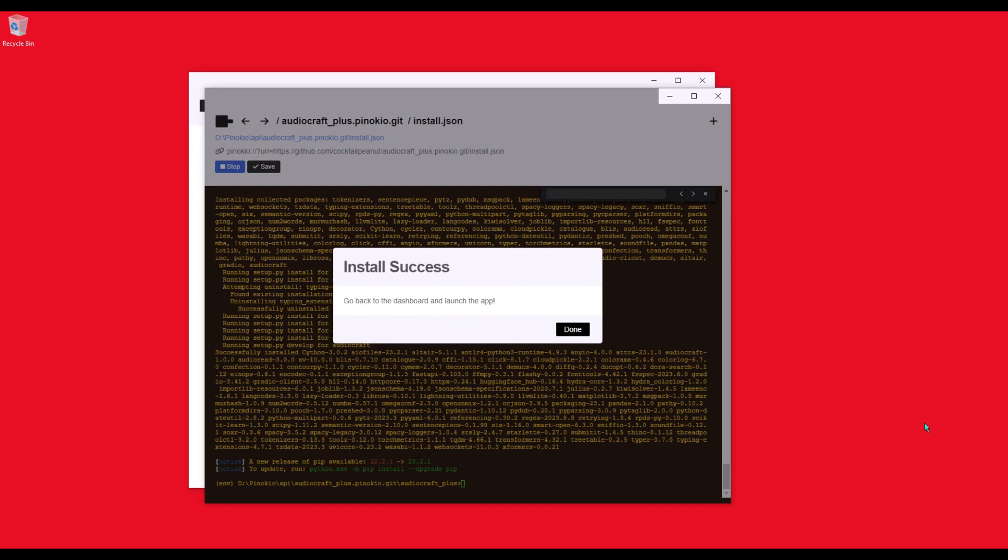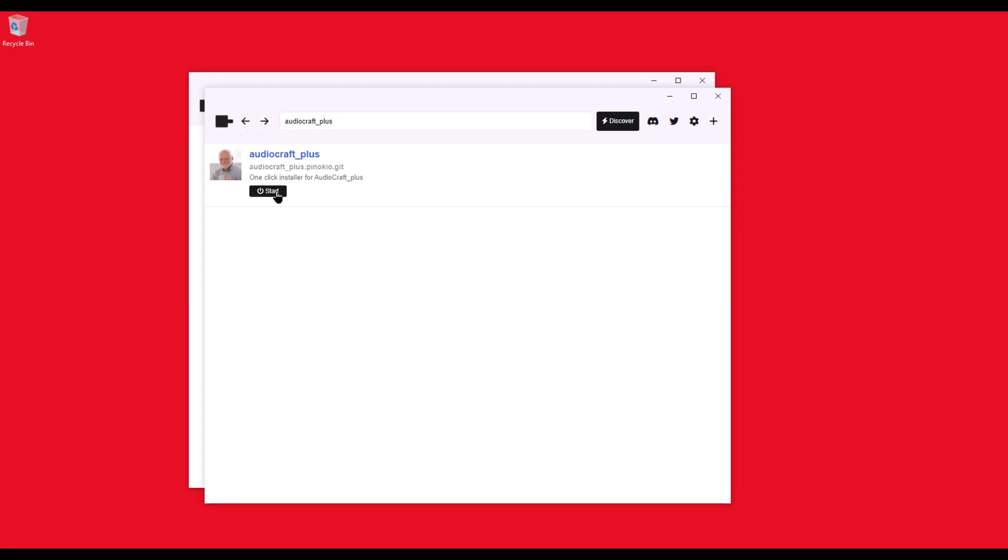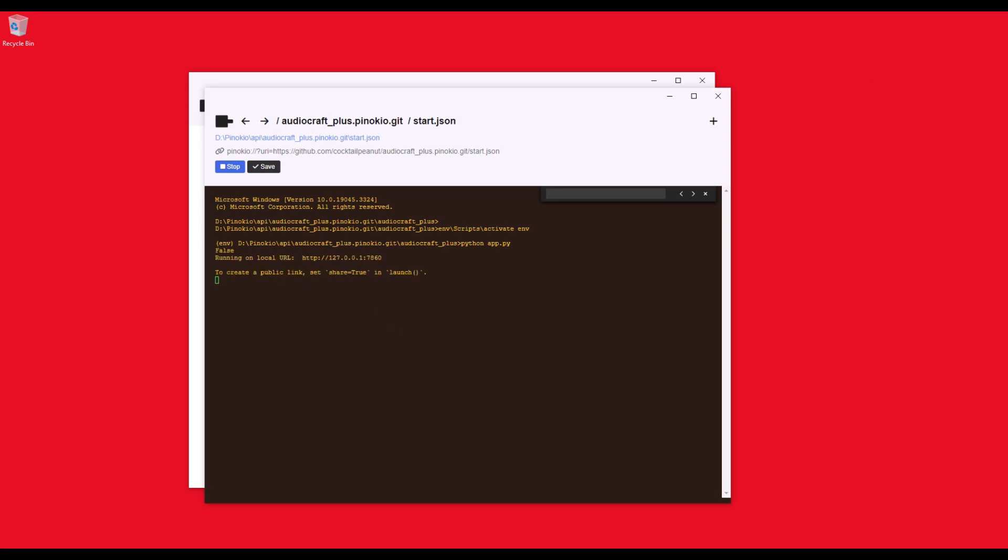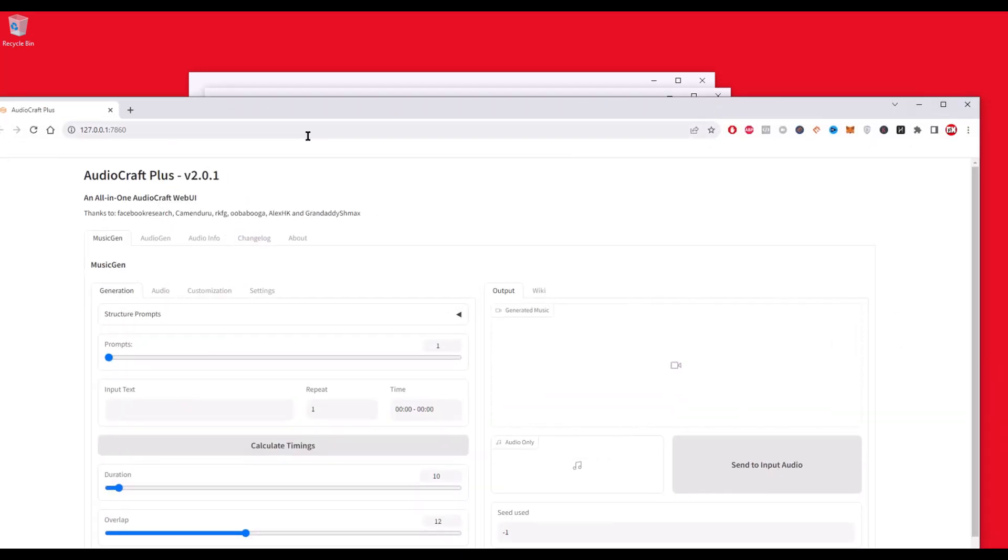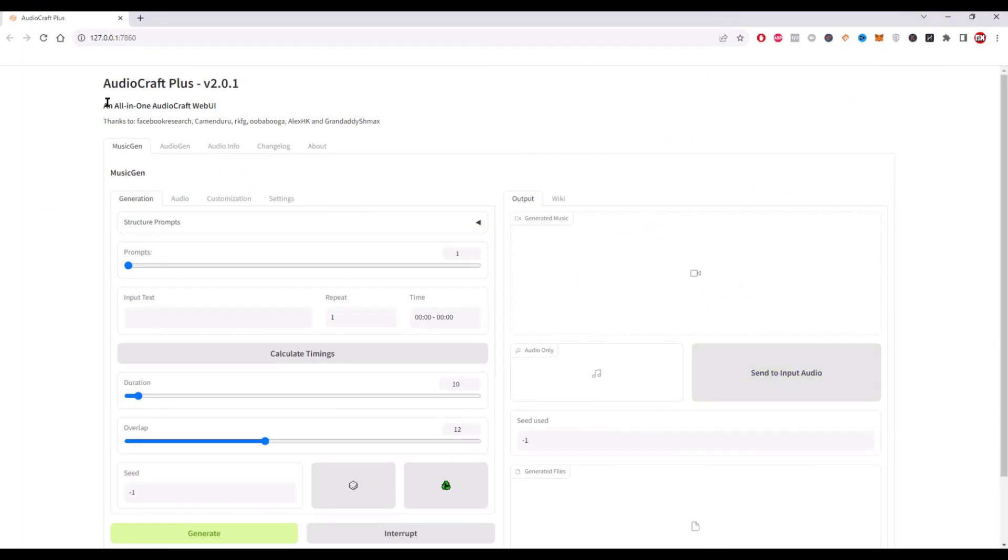When the install is complete, it will pop up an install success window. Click done. And now we will see Audiocraft Plus installed on our Pinocchio dashboard. Click start and it will load Audiocraft Plus. Loading will take some time. And when it's done, it will open Audiocraft Plus inside our web browser like this. And just like that. Boom. You've got it. Audiocraft Plus is installed, launched, and ready to go.